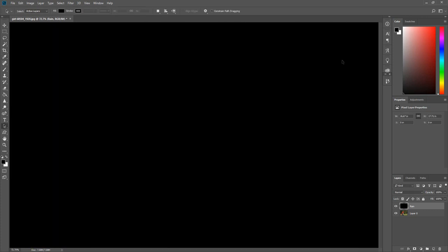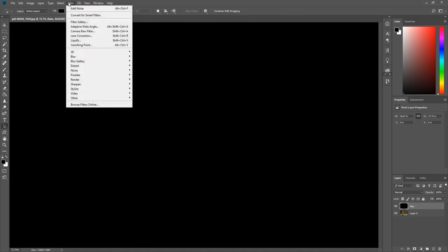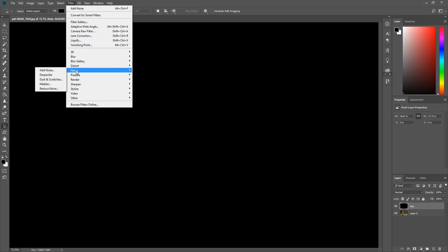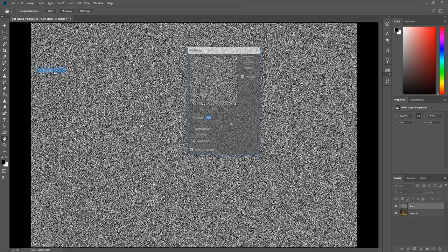Now we need to add some noise. Click Filter, select Noise, then click Add Noise.